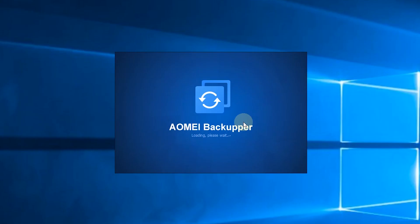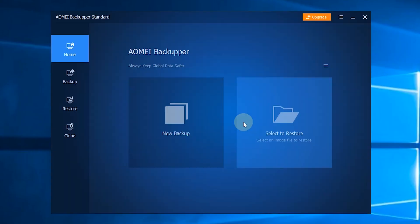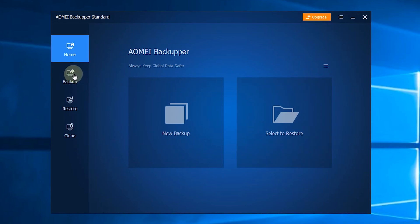After you launch AOMEI Backupper, you will see the user-friendly interface. There are four major sections.